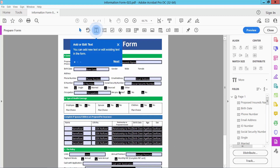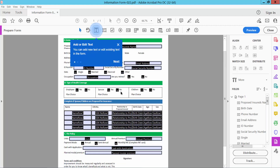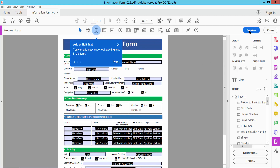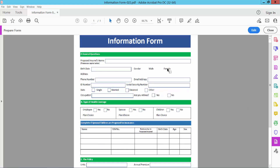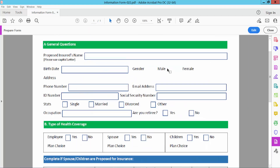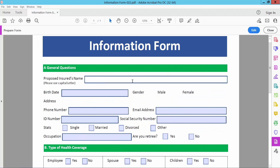It will automatically detect all of these fields as text fields. Now select Preview. You can type text and numbers, and also you can type a date or a number — see this.